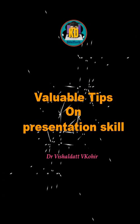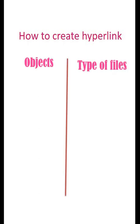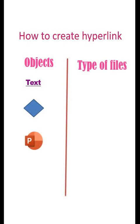Valuable tips on presentation skills. How to create hyperlink? We can create hyperlinks in PPT using different objects such as text, shapes, icons, or action buttons.